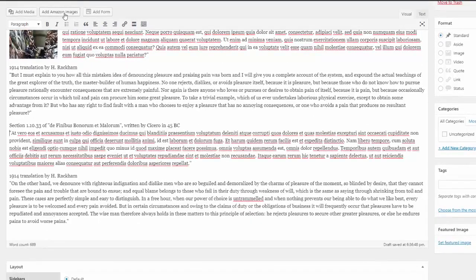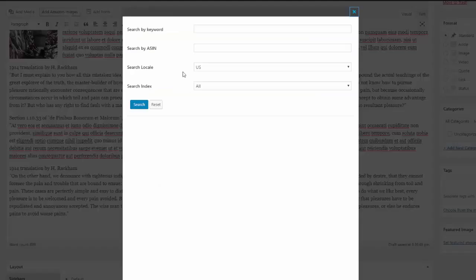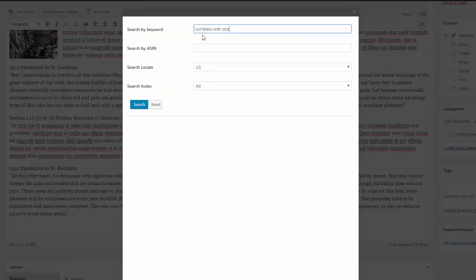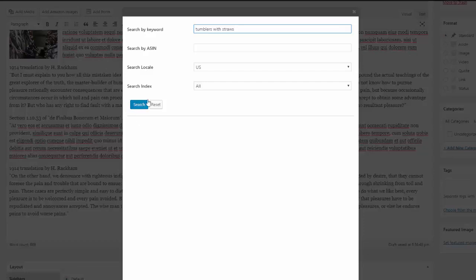Let's do a larger image. So again, let's do tumblers with straws just to mix it up. You can also search by ASIN if you've found the ASIN you want already on Amazon.